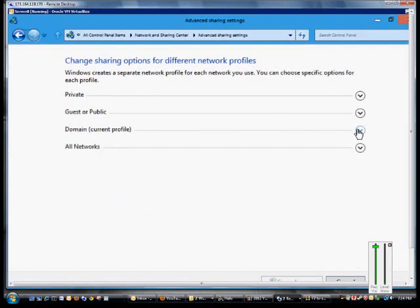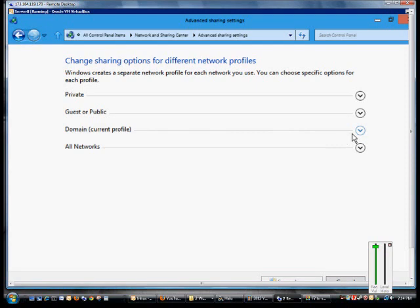To see which profile you're on, make sure everything's collapsed, and then it will tell you which one. So we're on the Domain Profile, so that's the one we want to make a change to.